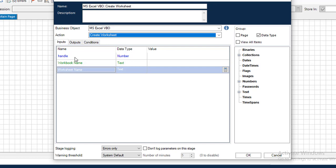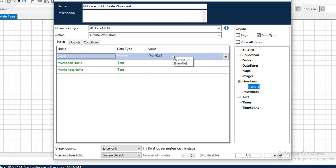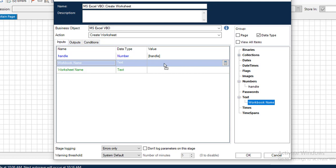If you see the inputs we have a handle and workbook name. We have already seen these. For the handle I'll use the handle number data type and drag the handle value. For workbook name, the value is from the open workbook action — we stored that in a text data type — and I'll drag that workbook name into the value.